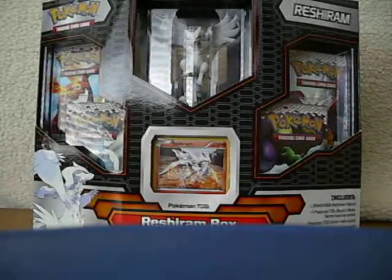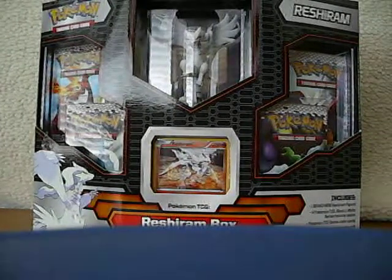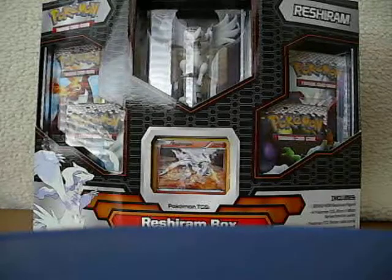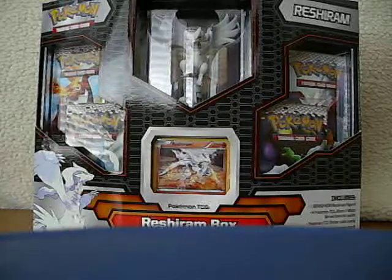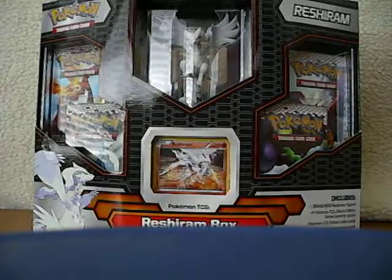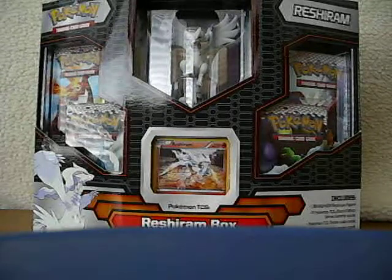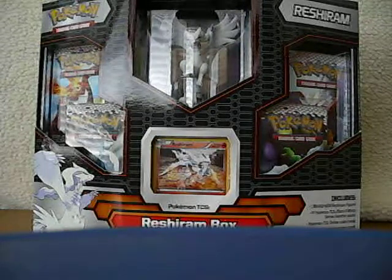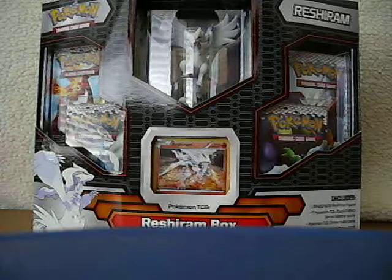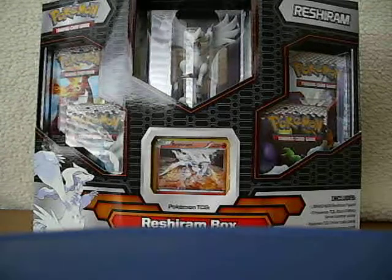Hey guys, Legomaniac551 here with not another Lego set review. This time I'm going to do a box opening of Pokemon cards. Now, this is our 10th video, so I thought I might make it special. I'm going to try to do more of these.